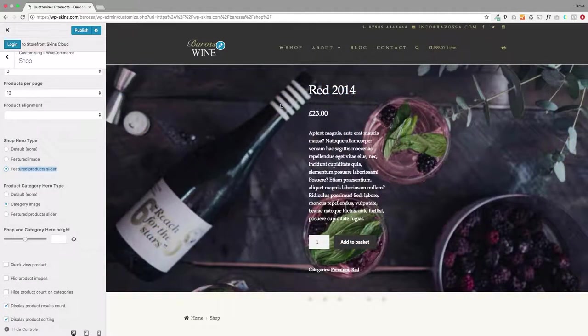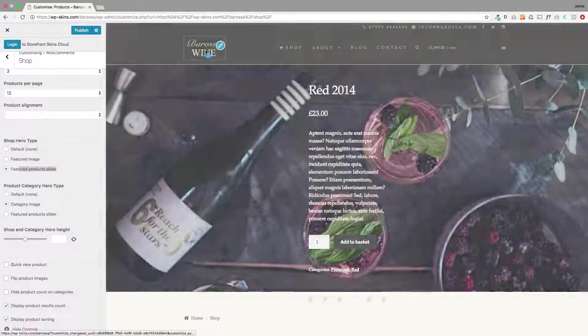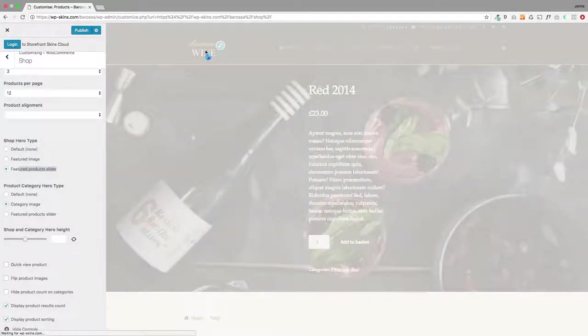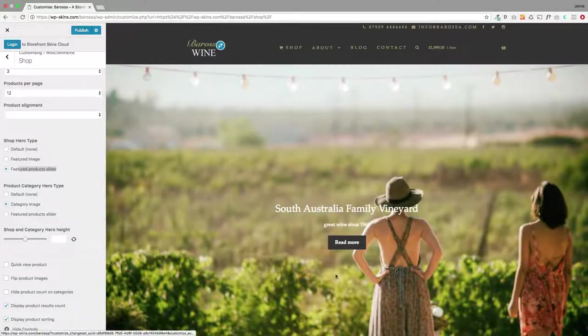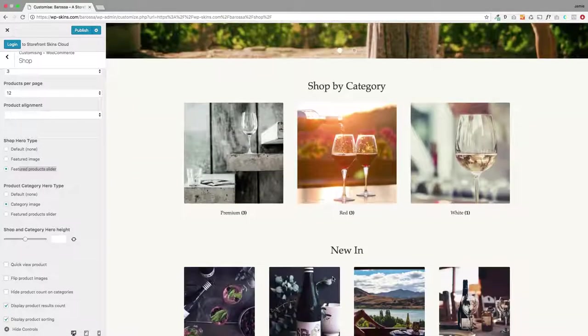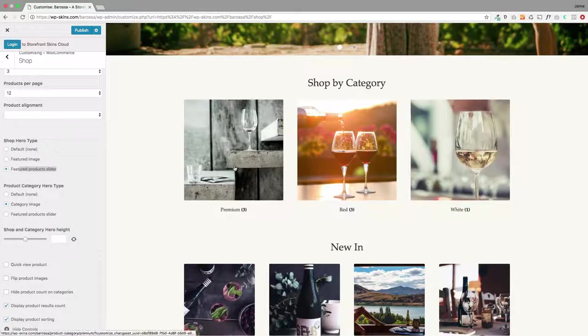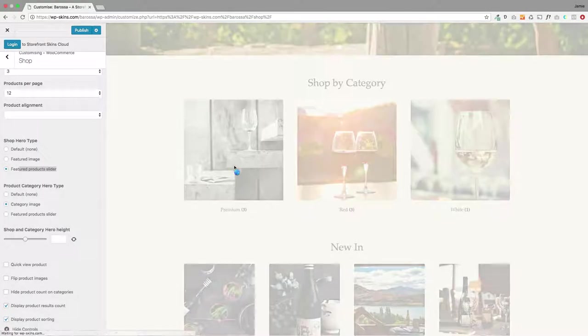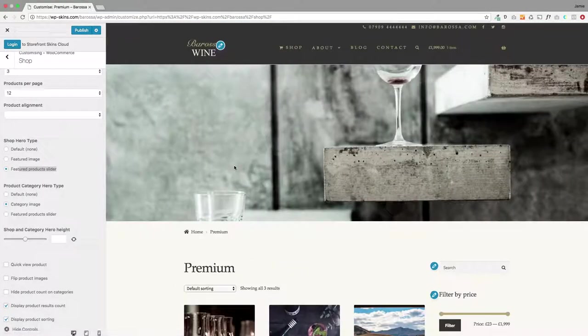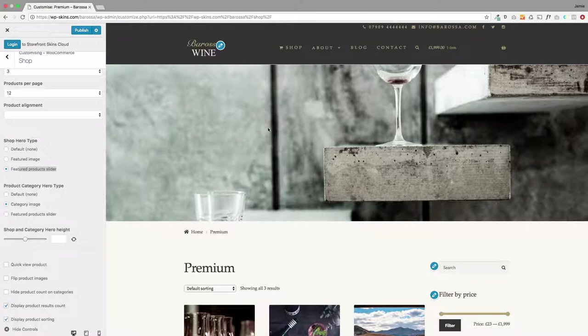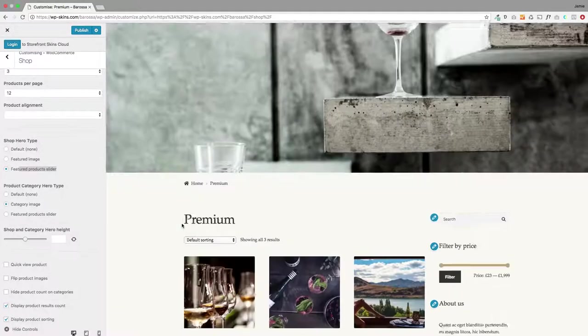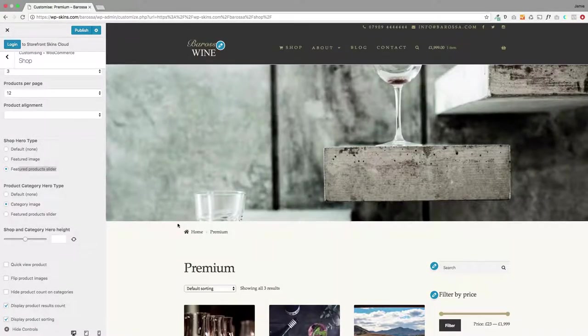So that's the main shop page. But you can also do this for your category pages. I'm just going to go to one of my categories here. That's one of my categories, premium.